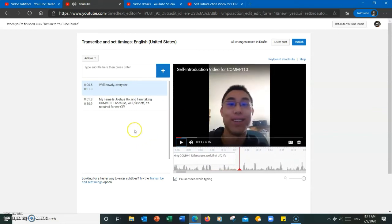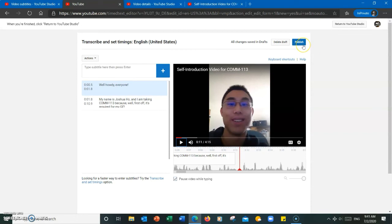Once I'm done adding the subtitles, I'm going to just hit publish, and now the viewers will have the ability to see the subtitles.